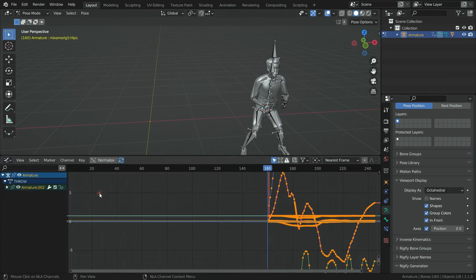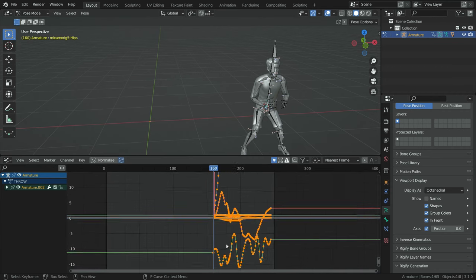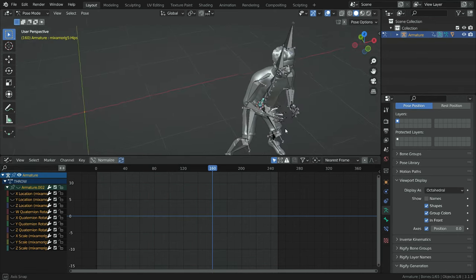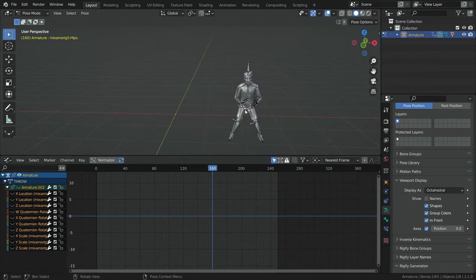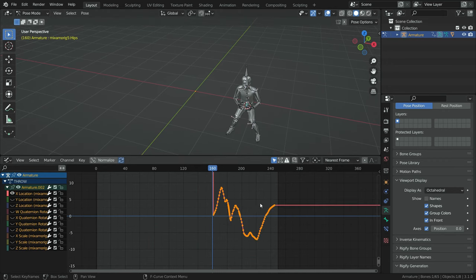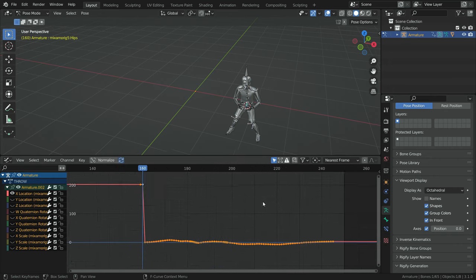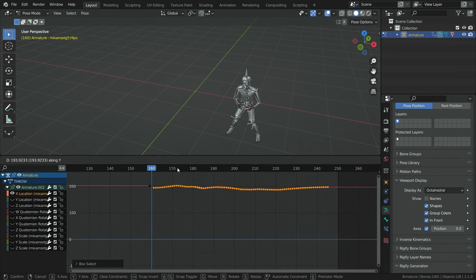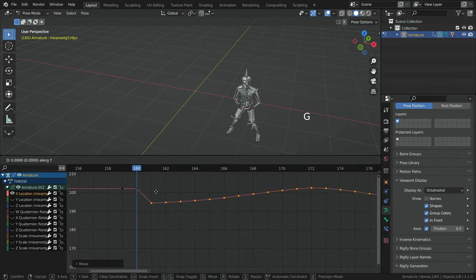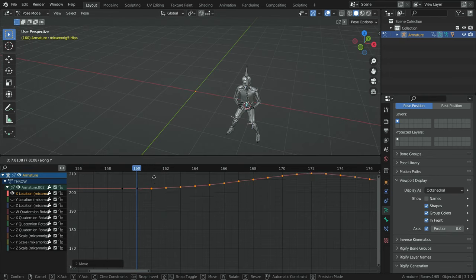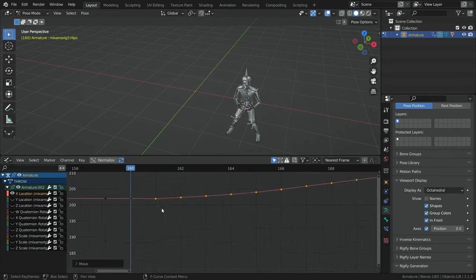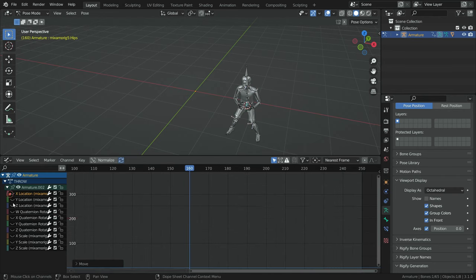Let's adjust the other keyframes now. Switch the NLA editor to the graph editor — we can see the animation curves belonging to the hips bone. We need to set X and Z location keyframes for the hips bone. Click on the eye icon and hide all curves in the editor. Then unhide the X location curve and press the Home key to fit the curve to the window. Select the other keyframes, hit the G and Y keys respectively, and move the keyframes up so they are at the same level as the other two keyframes. In the same way, let's adjust the Z location keyframes.